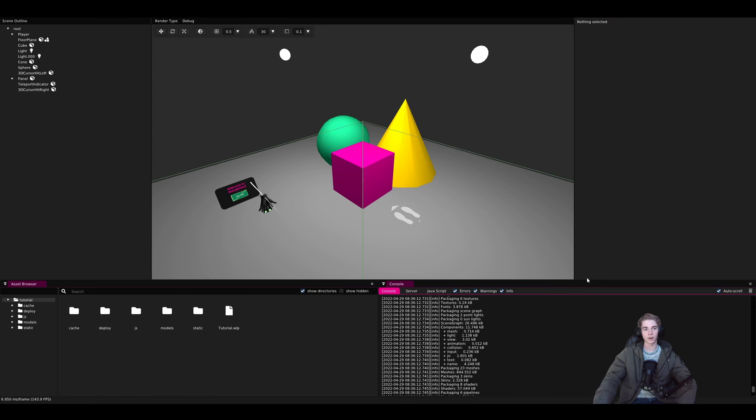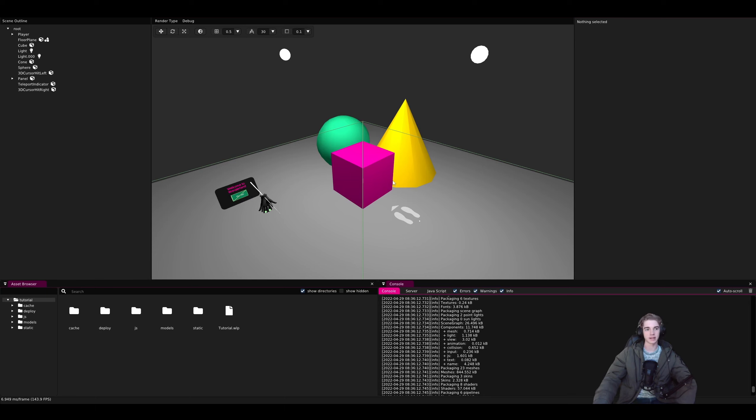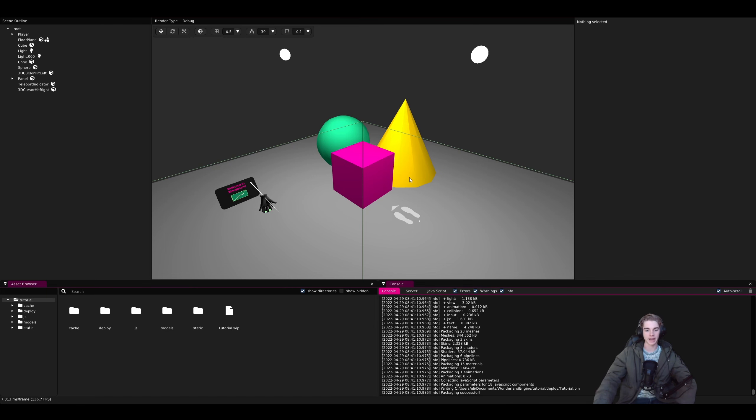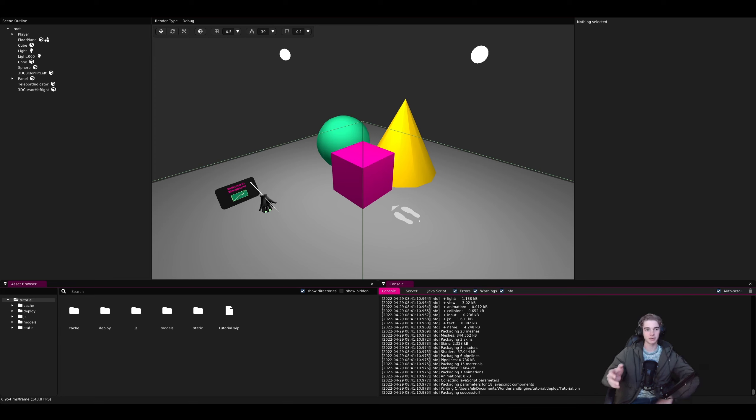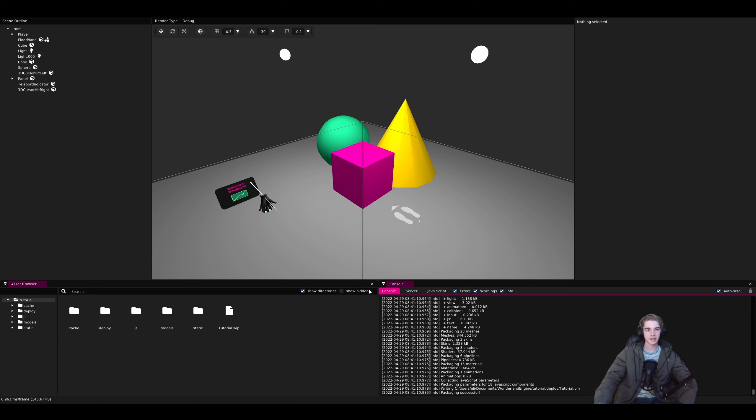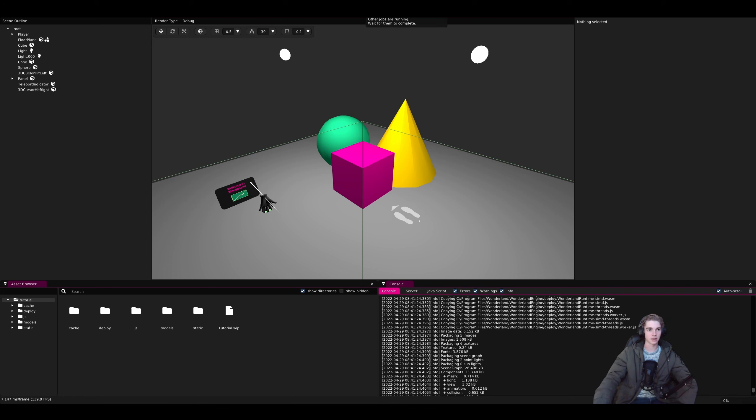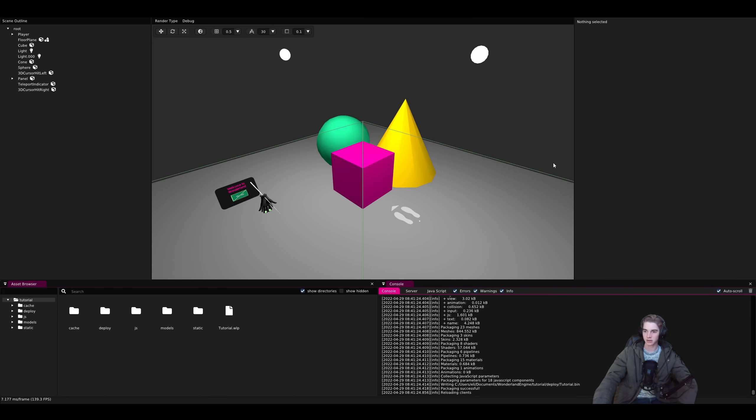All right, we can now see our demo scene. Before we mess around with anything, let's test it out. The first thing we're going to want to do is click on the package button. This is the same thing as building in any other engine. It's going to package up our app and make sure it's ready to run on the web. Please click play and that will bring it up in our web browser.